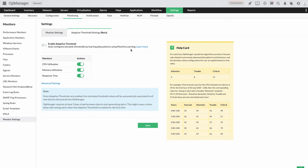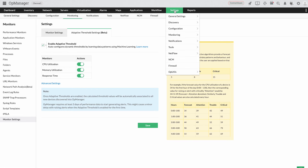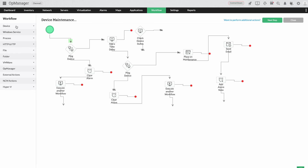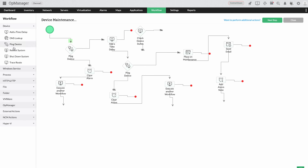With UpManager, you can automate the routine startup, shutdown, or restart of devices using workflows, saving your time and manpower in the event of a temperature spike.